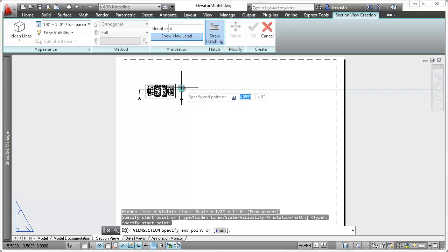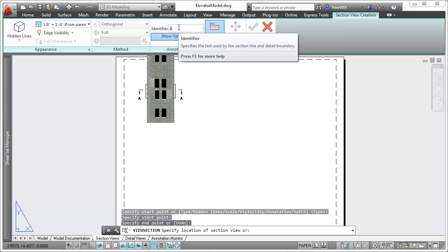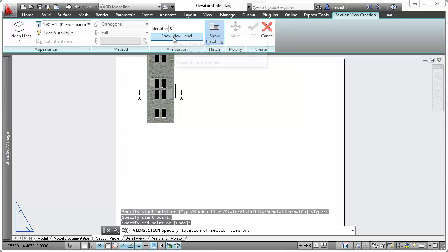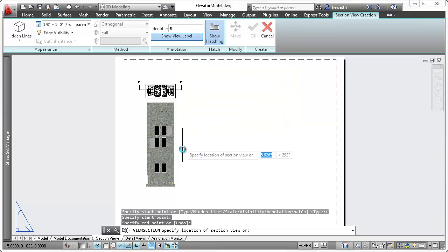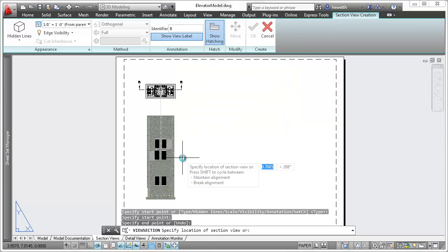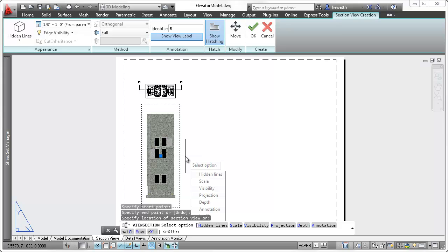The context-sensitive ribbon tab provides easy access to section view creation tools. A section identifier is automatically applied, or you can overwrite it with your own identifier.